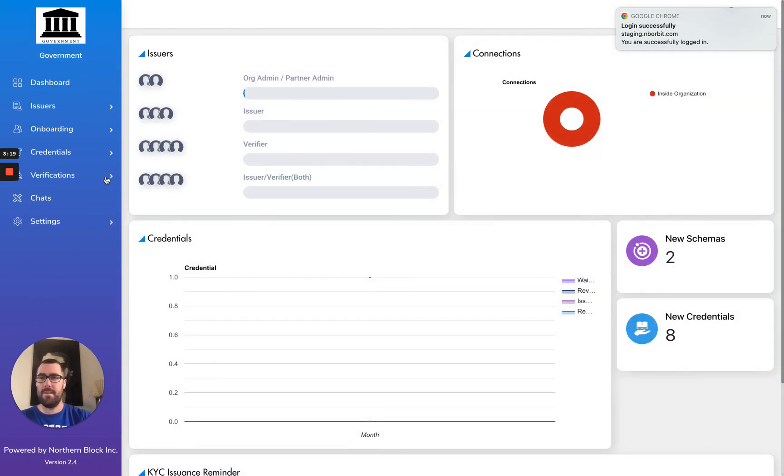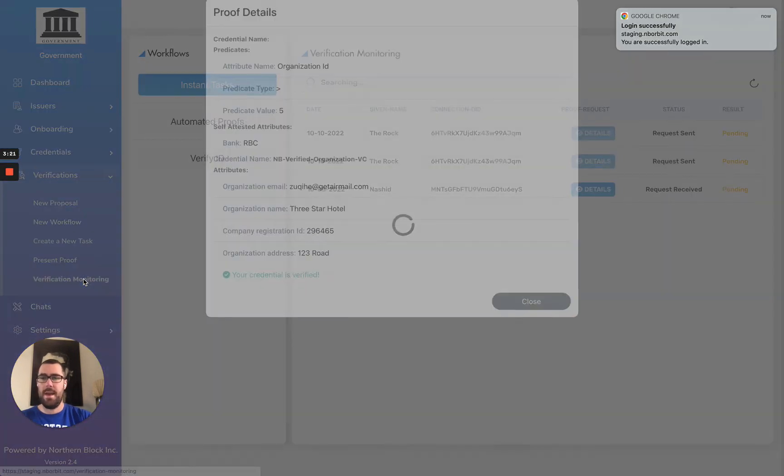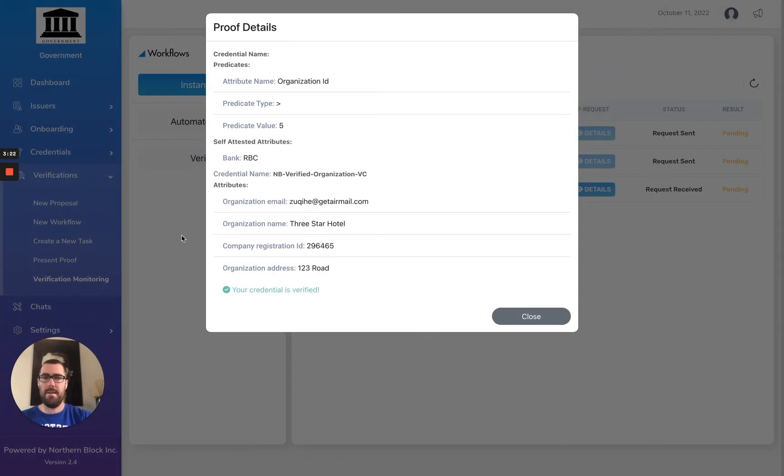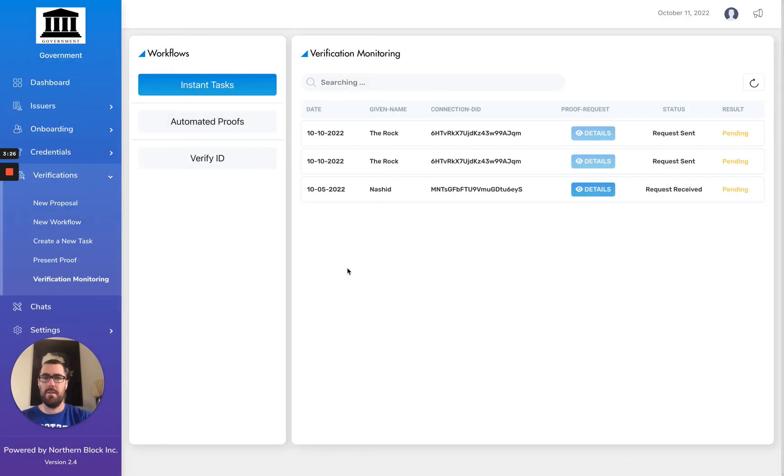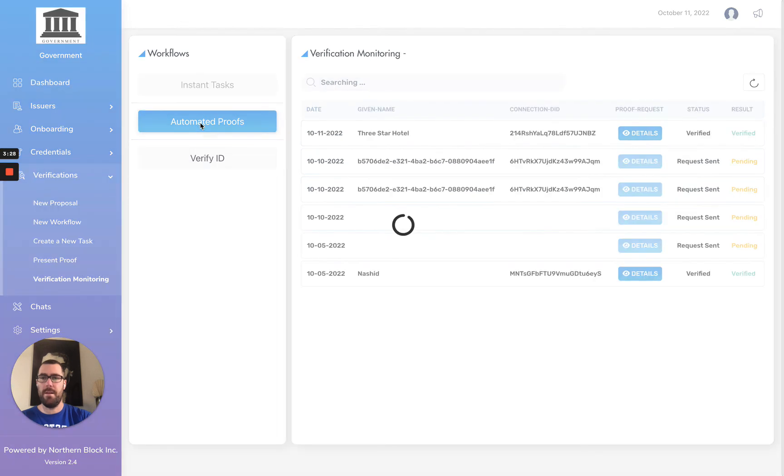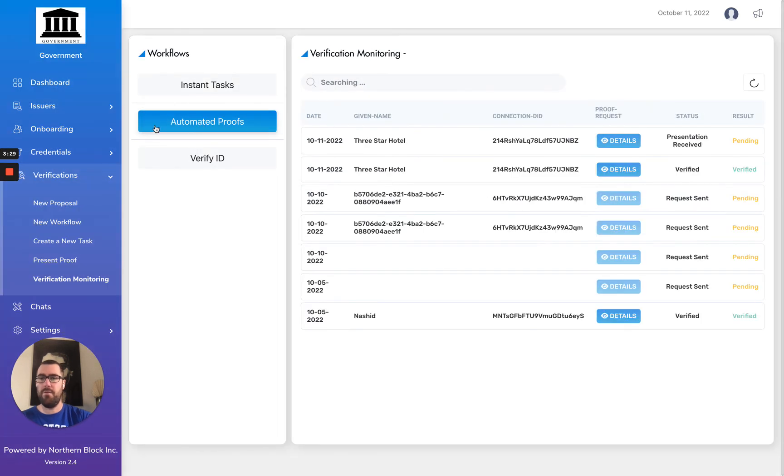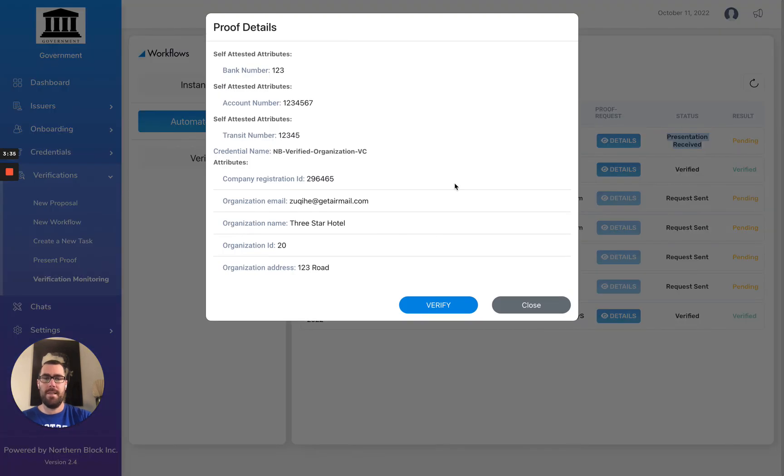If I come here into automated proofs, I can see that I received the presentation from three-star hotel. If I look at its details, I can see not only do I have the credential attributes that were requested.